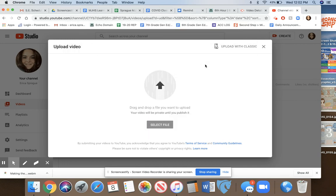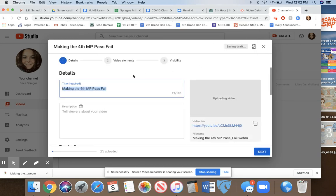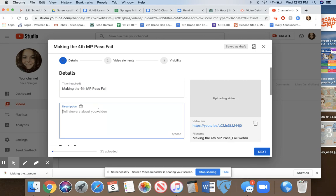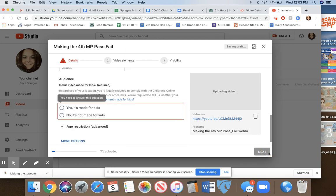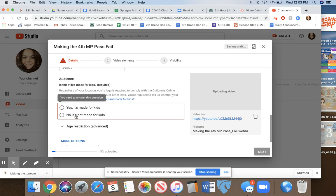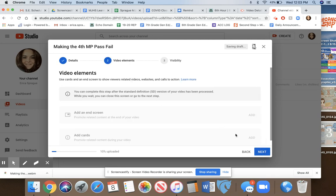I'm going to select the file, and you can type a description—'video for teachers.' I usually check 'no, it's not made for kids.' It doesn't really matter; it just turns the commenting off.